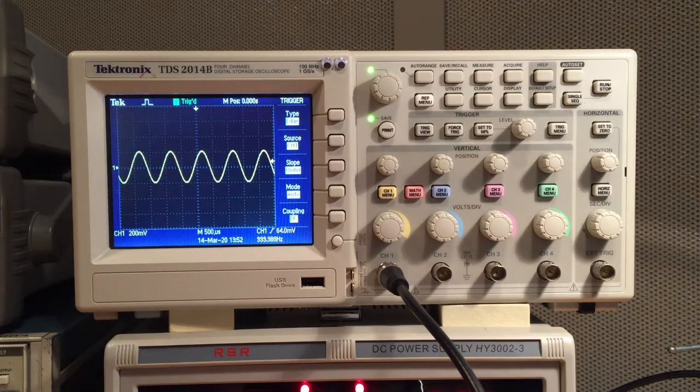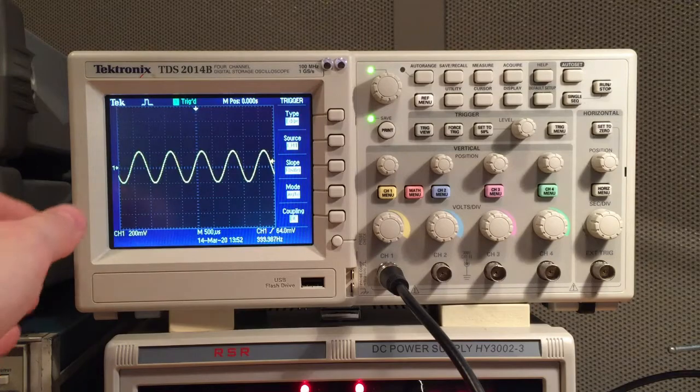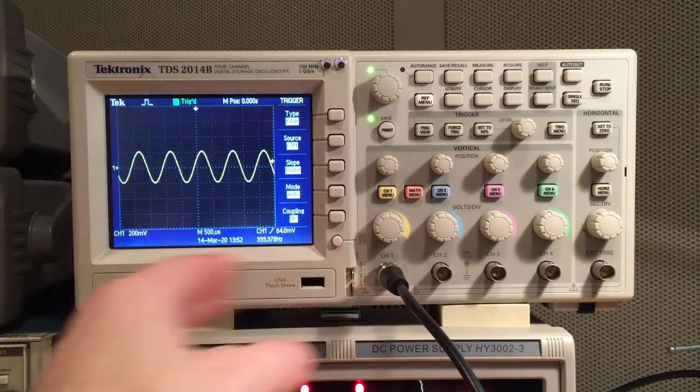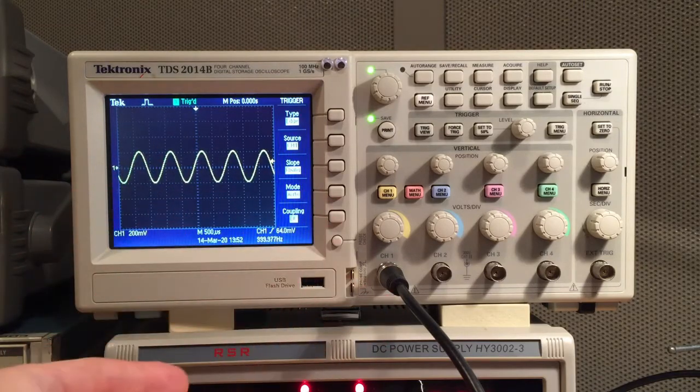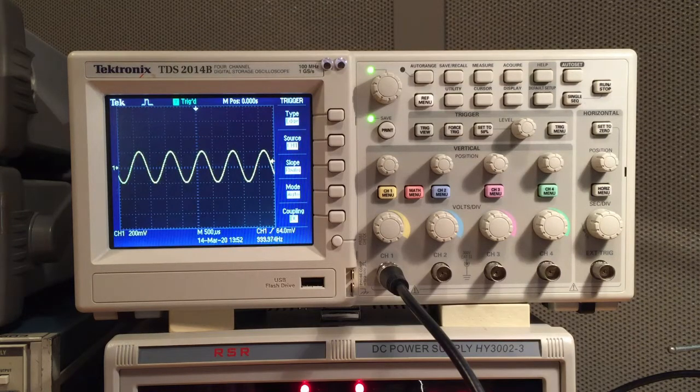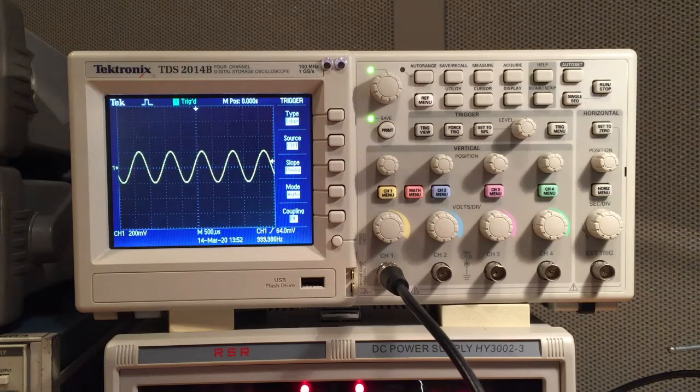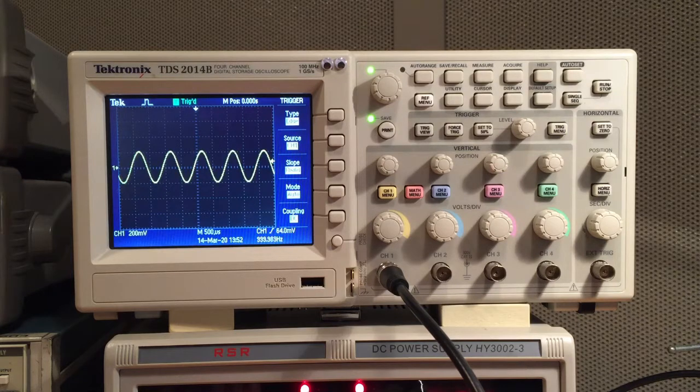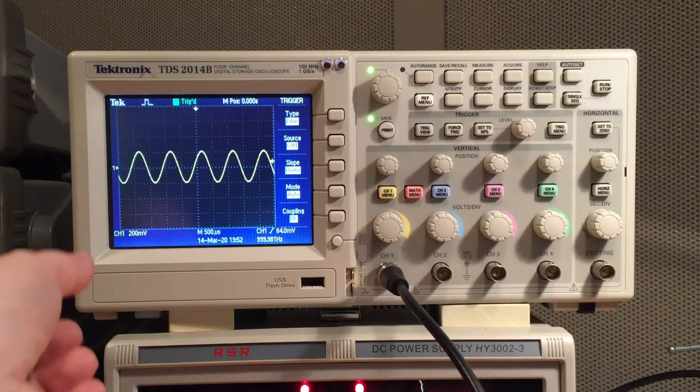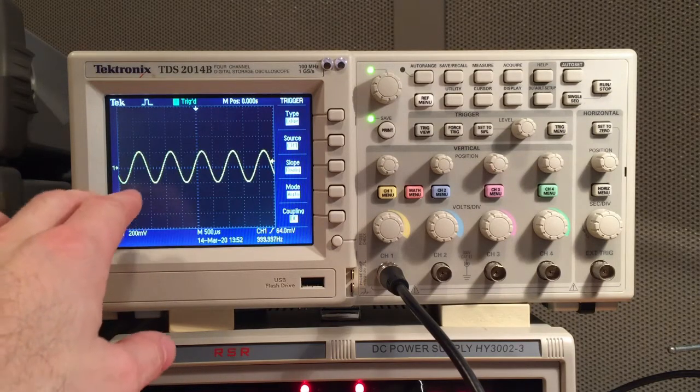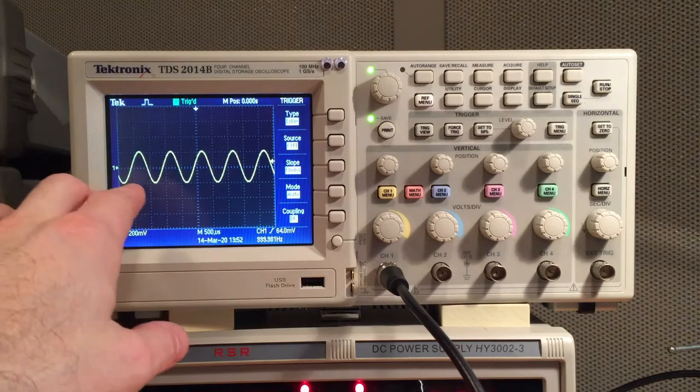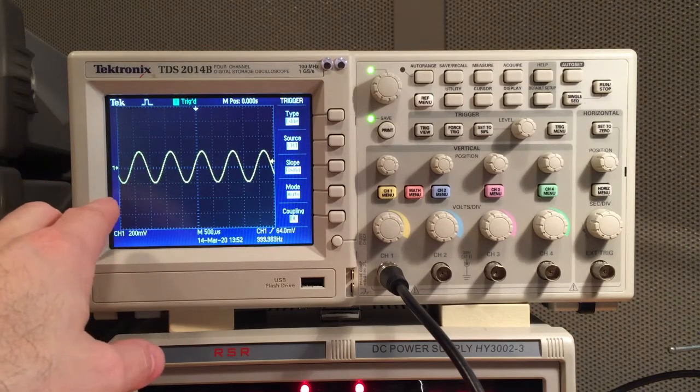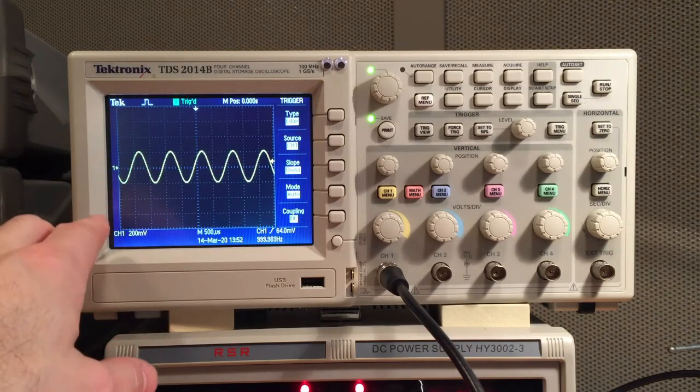What that means is that the screen redraws at a standard rate, kind of like a television or computer screen redraws, usually somewhere between 30 and 100 times per second. And it does it in such a way that the sine wave starts at the same phase each time it redraws the screen.